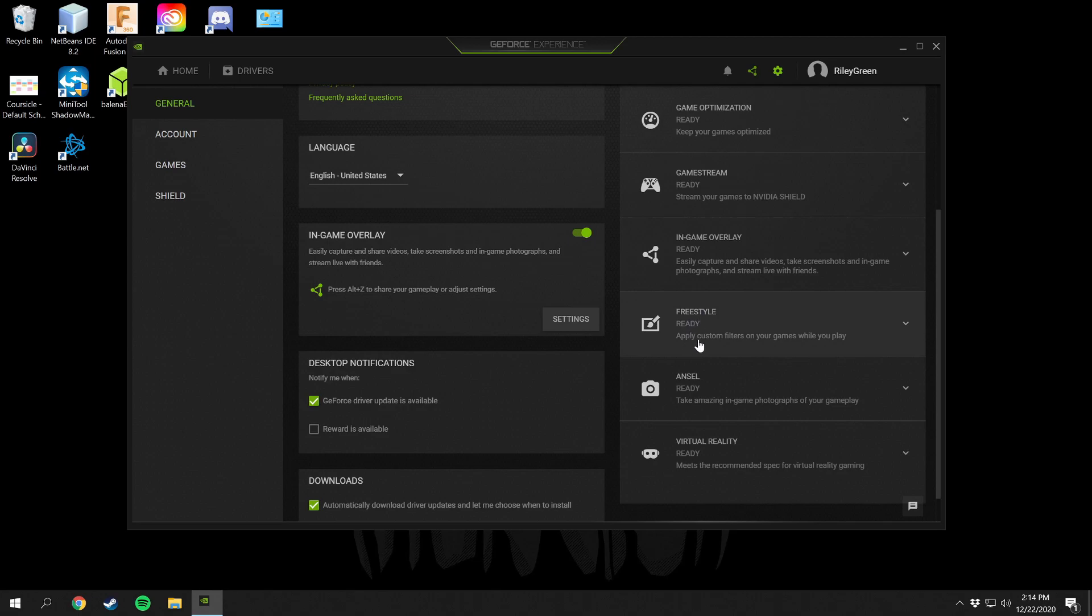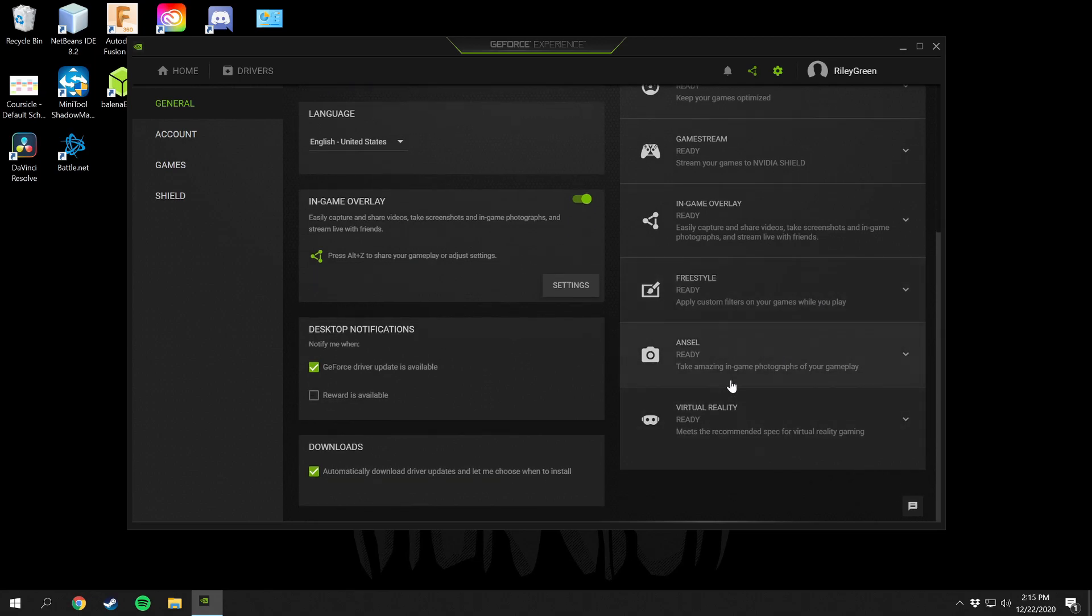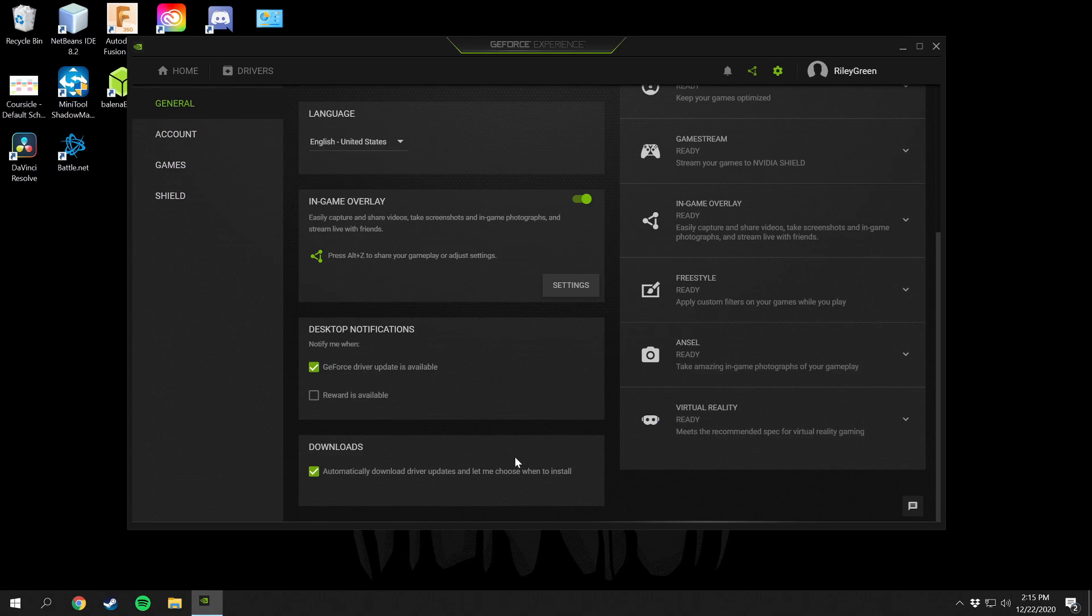Freestyle applies custom filters on your games while you play so you can put like overlays and stuff on your stream. In-game photographs you can do that, and VR if I had a VR setup then I could also do that. All this stuff here is just settings that you can configure.